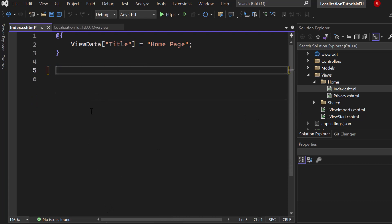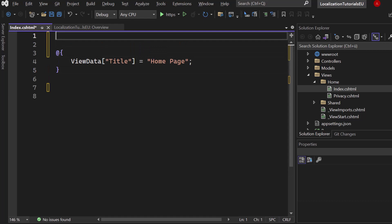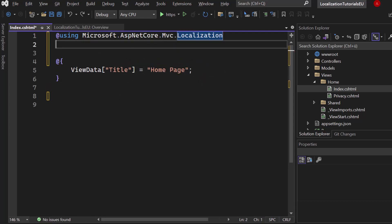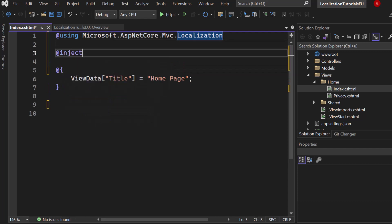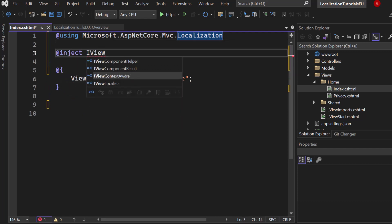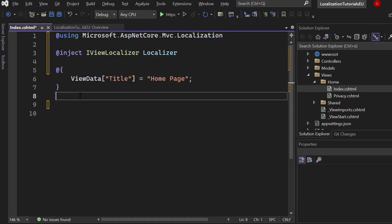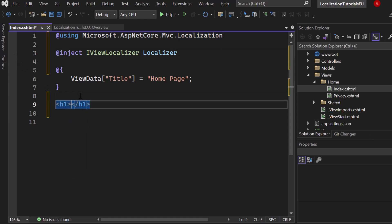Let me just remove everything here. We need two things: first we need to start using the correct namespace, which is Microsoft.AspNetCore.Mvc.Localization, and afterwards we have to inject the IViewLocalizer. Let's call it localizer. Now we can already start using the localizer — let's say we want to create an h1.